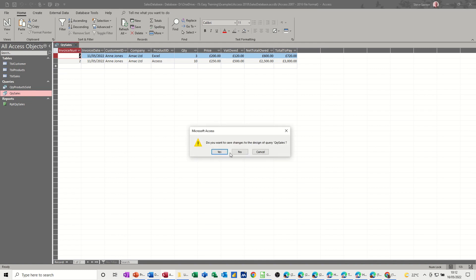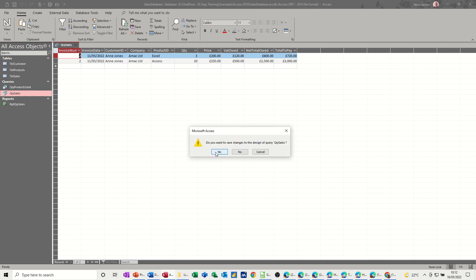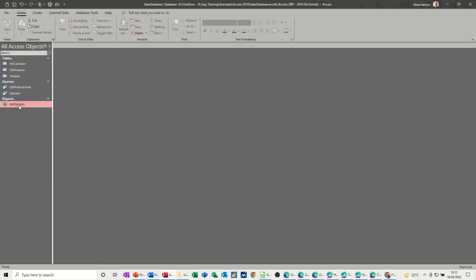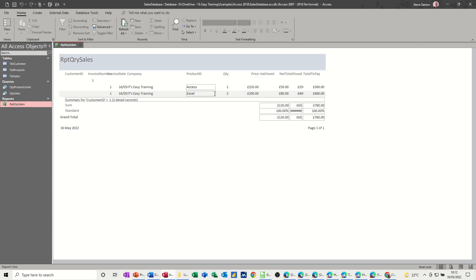Now because that report is based on that, it will ask you for the invoice number. So I type one. I'm just getting that person's invoice, invoice number one. And there's all the details. And I need to fix this, like I've already said.